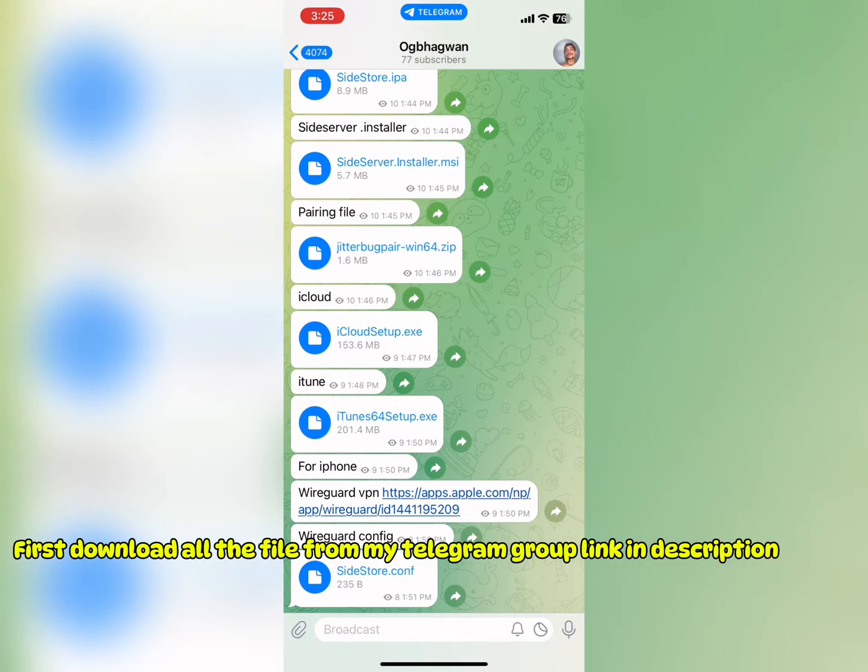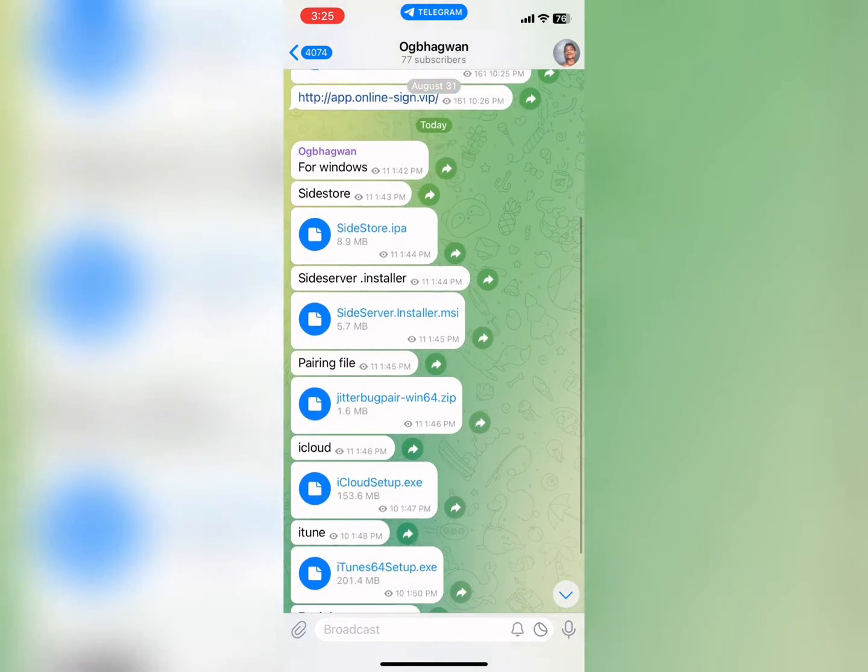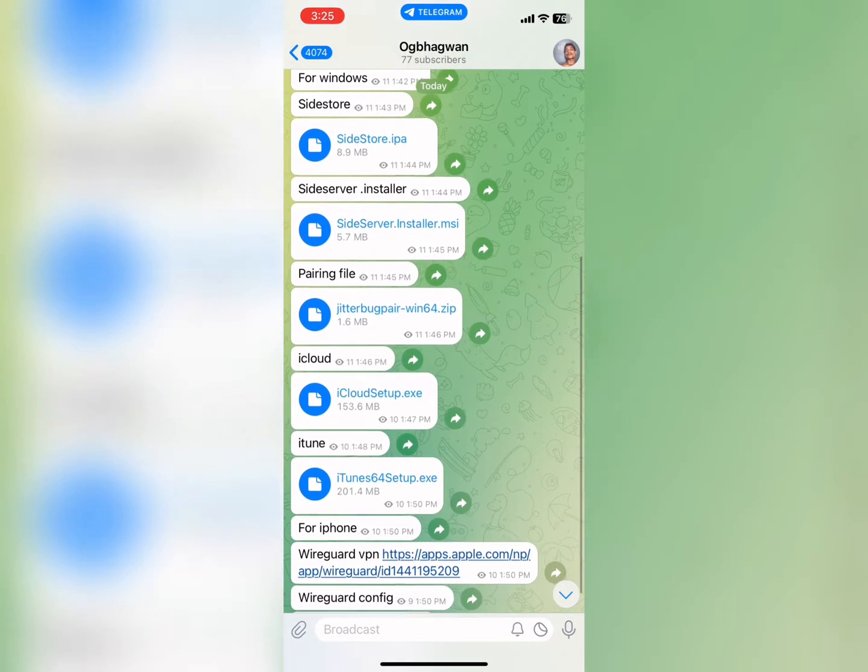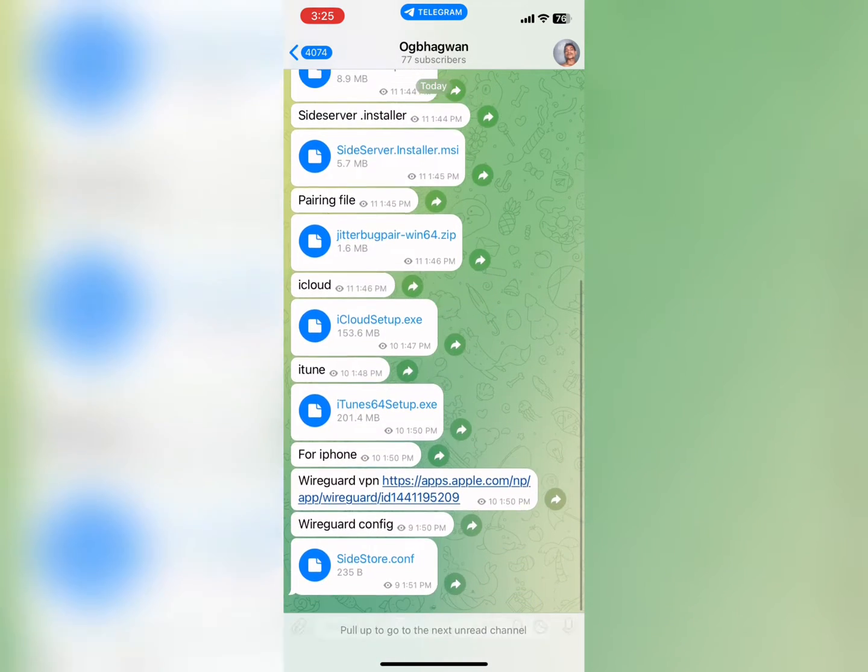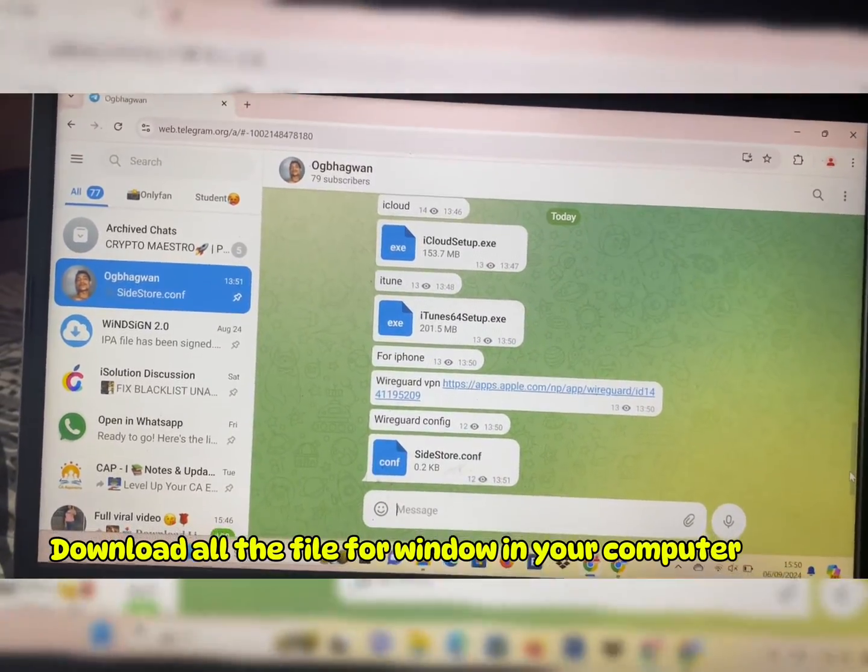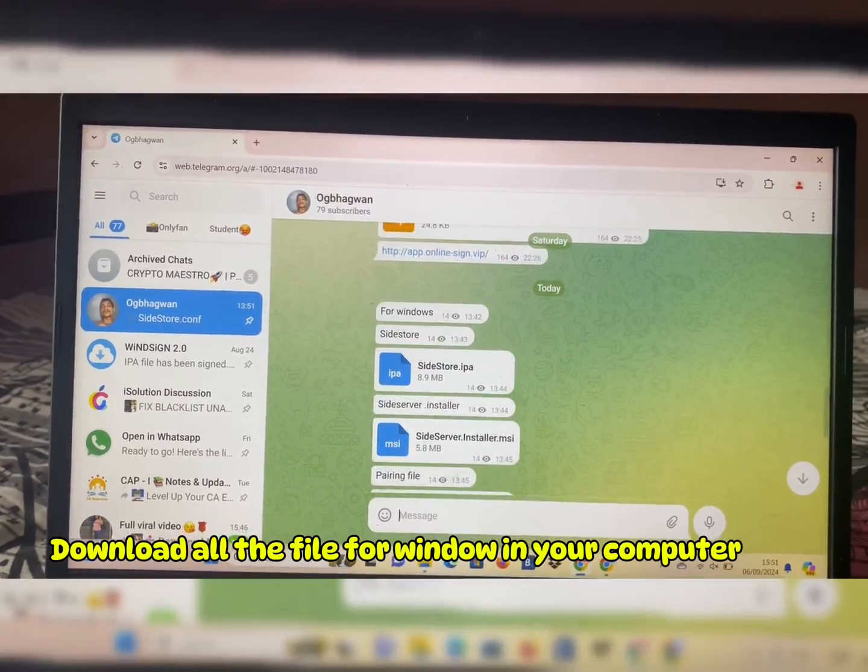First download all the files from my Telegram group link in description. Download all the files for Windows on your computer.